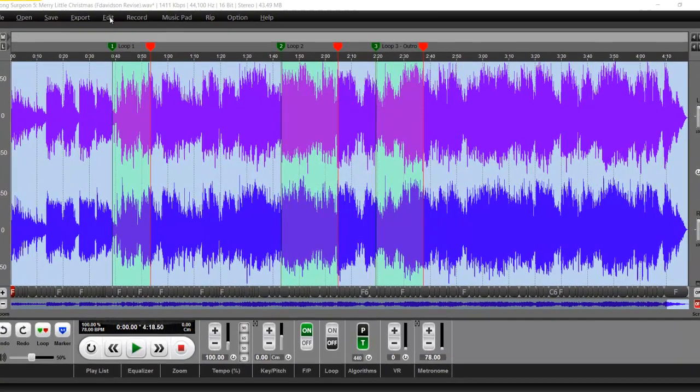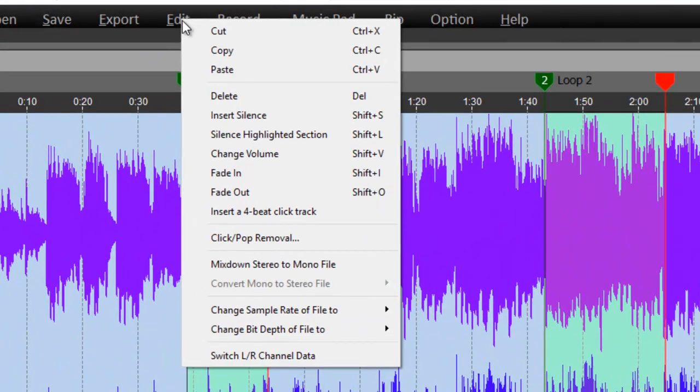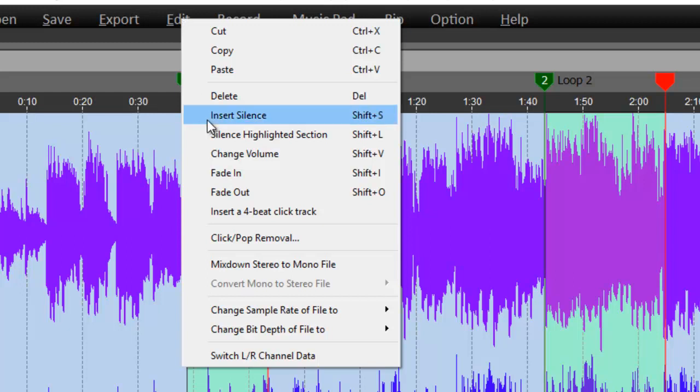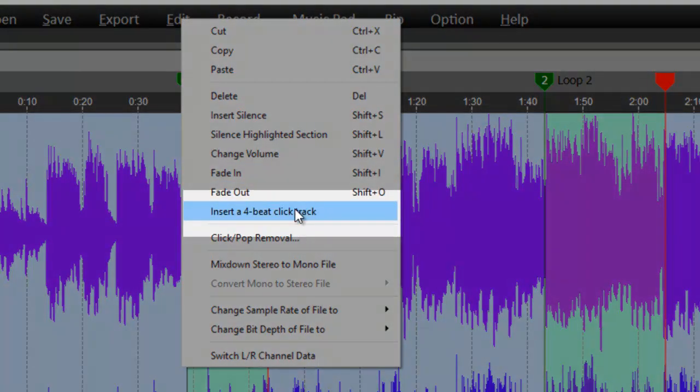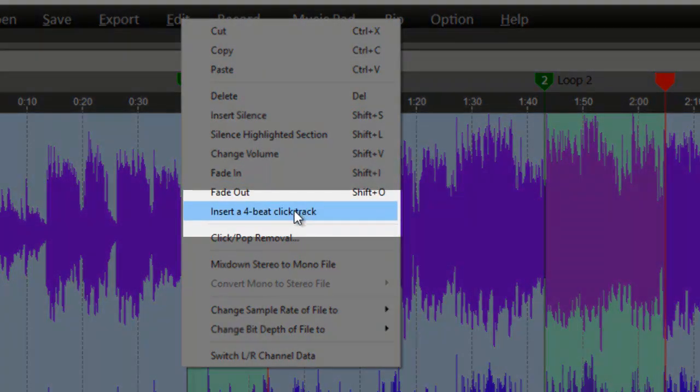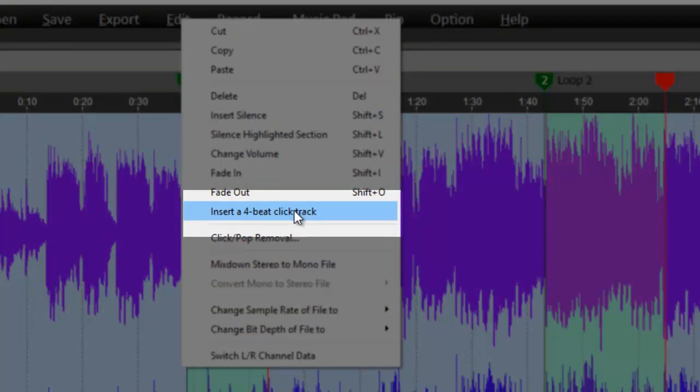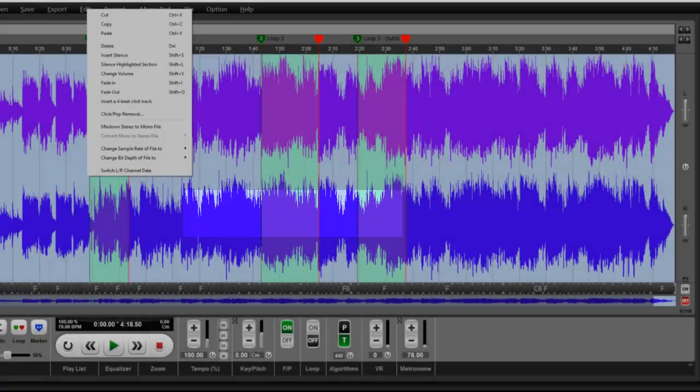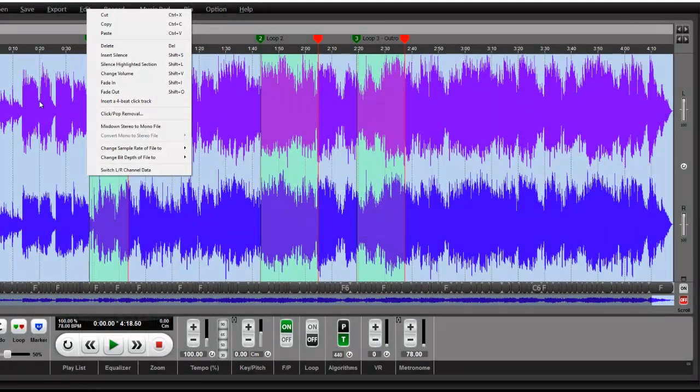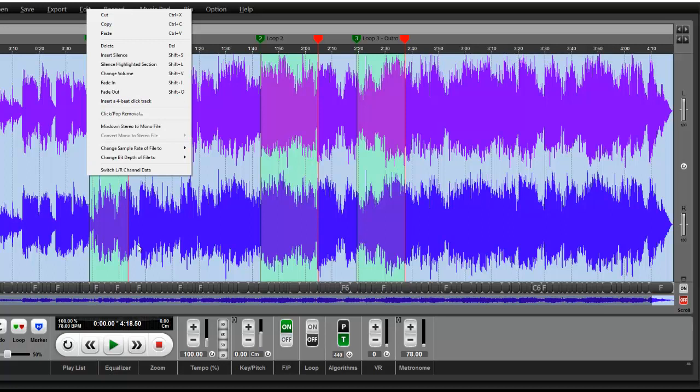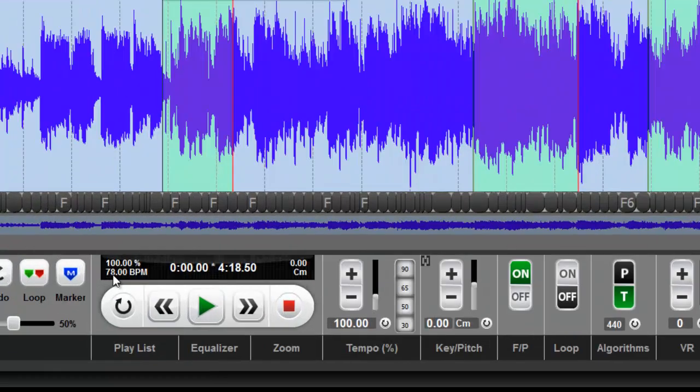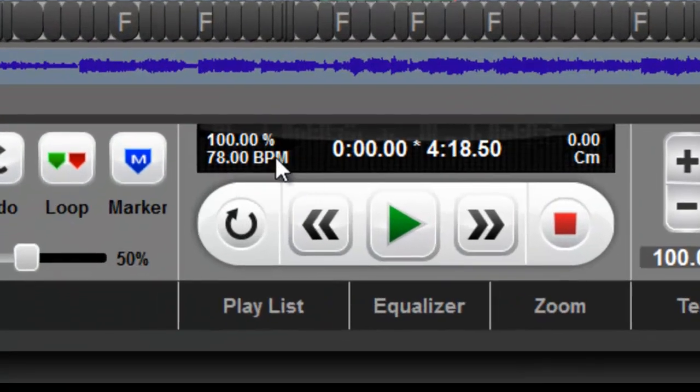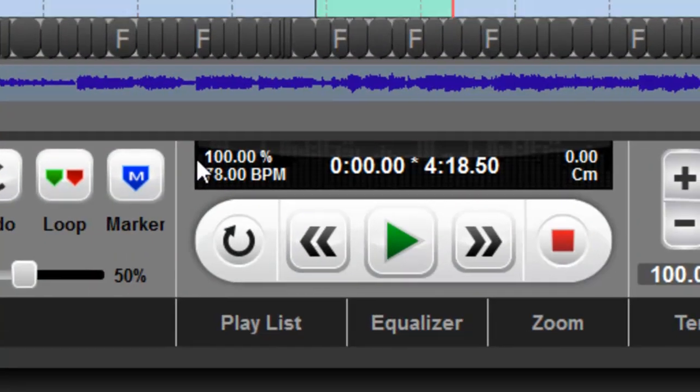You simply go up to the edit button and all of the features in edit are part of the pro version. In here you'll see insert 4 beat click track. If you select that, it will create a 4 beat click track and place it at the very front of the song. It will create that click track based upon the calculated beats per minute, which in this case are 78, which you can see here.